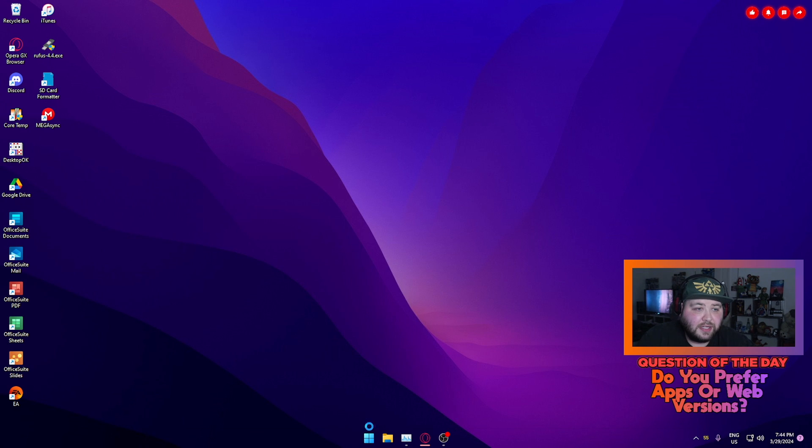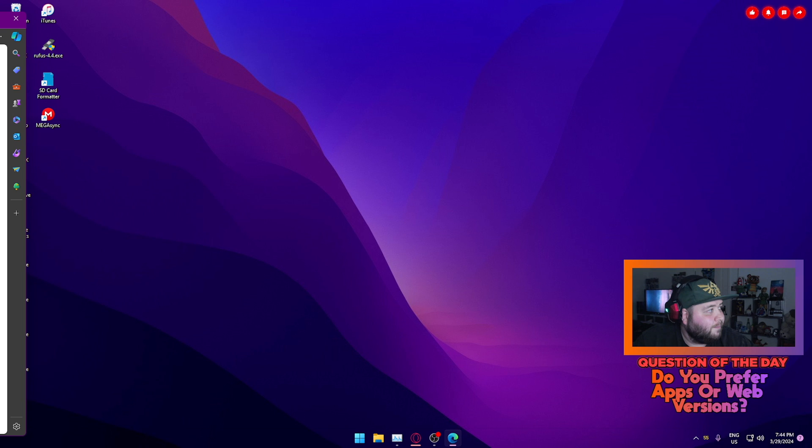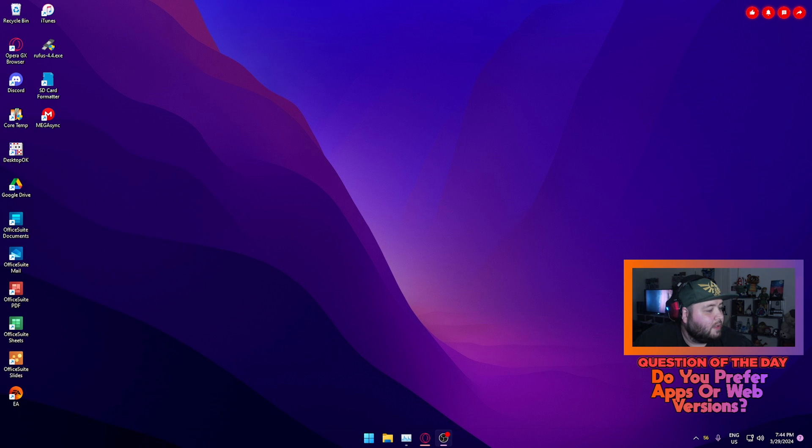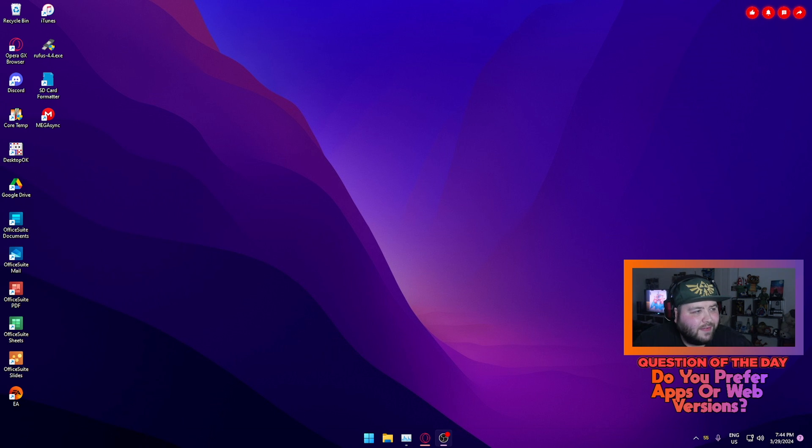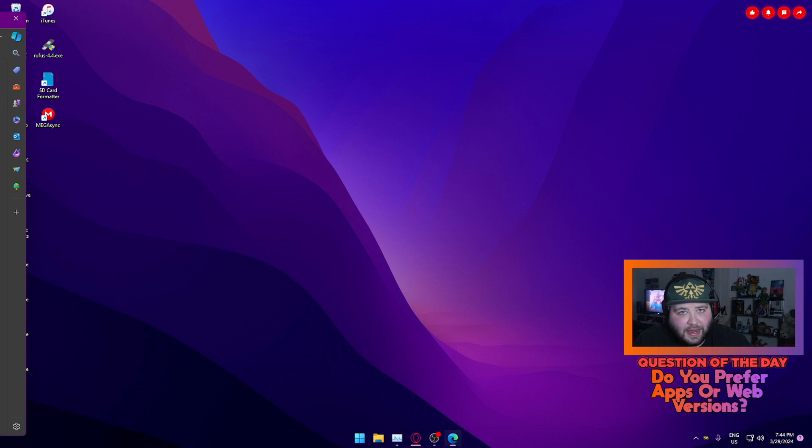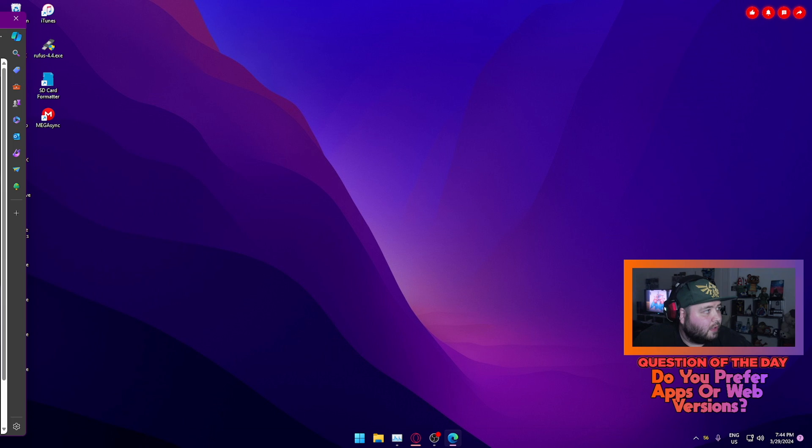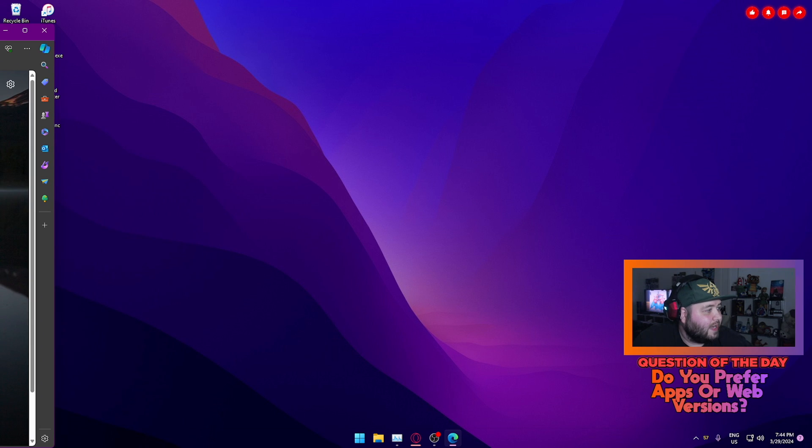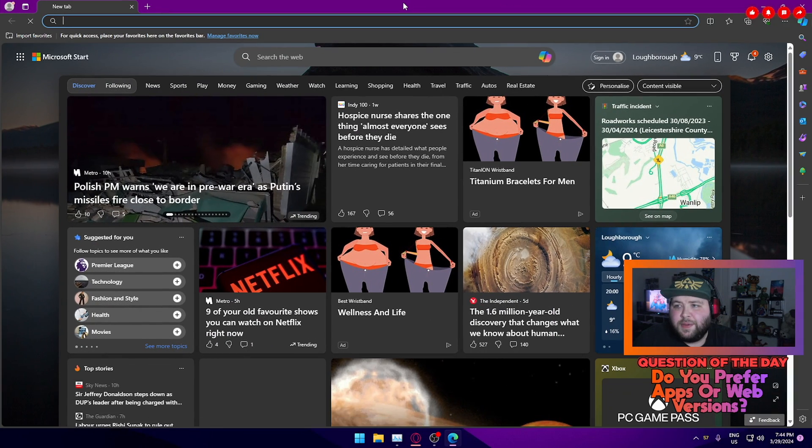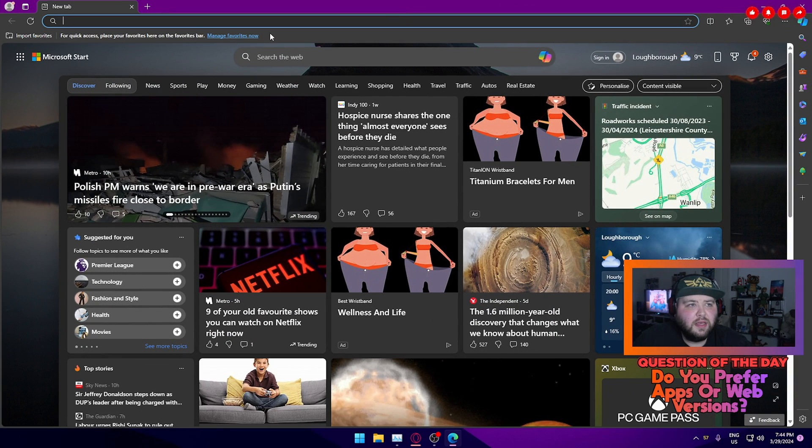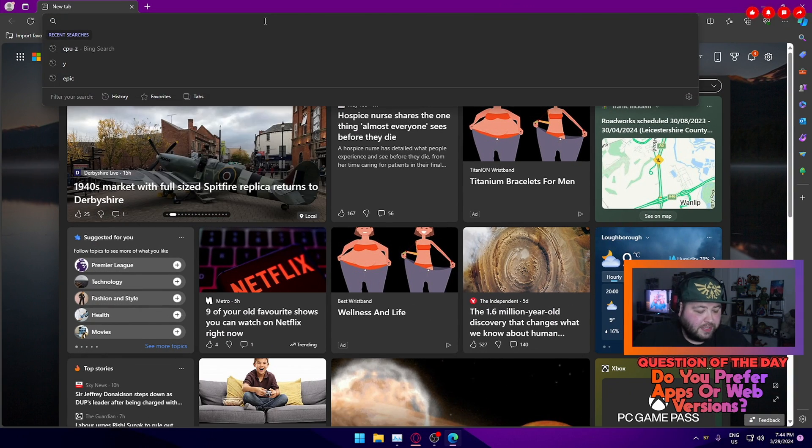So what you want to do is go to Microsoft Edge. Now this is installed on every copy of Windows 10 or 11, so you don't have to worry about not having it, because you will always have Edge installed on a fresh copy of Windows 10 or 11. We'll open Edge and we'll go straight to YouTube.